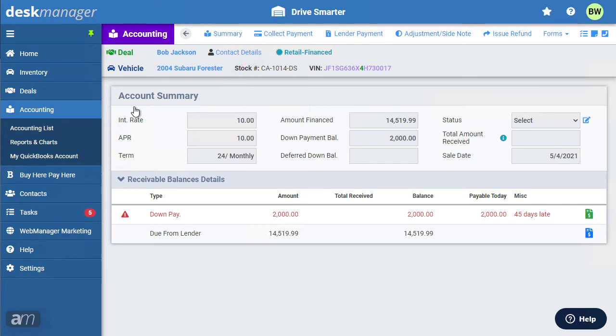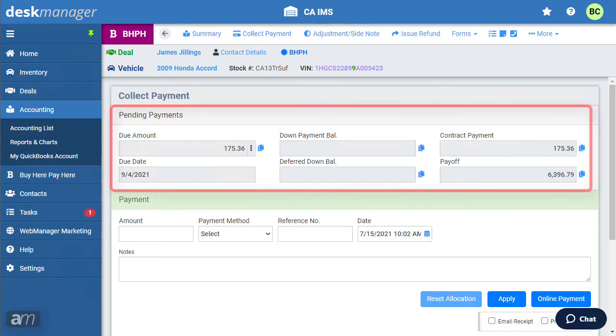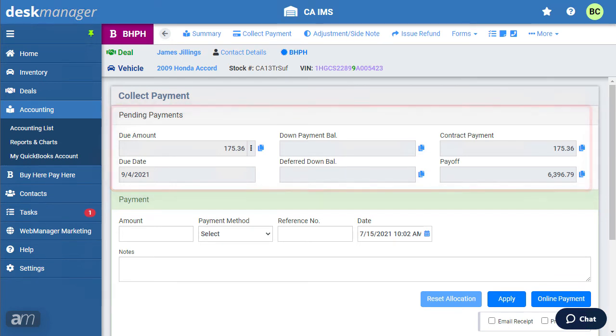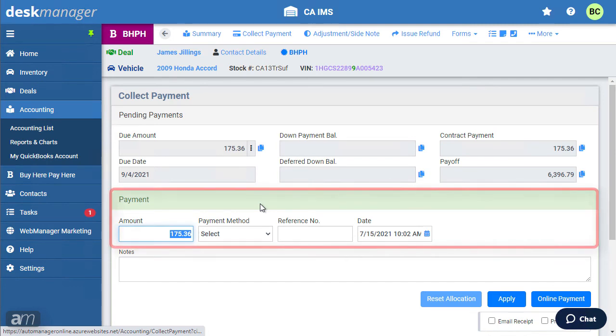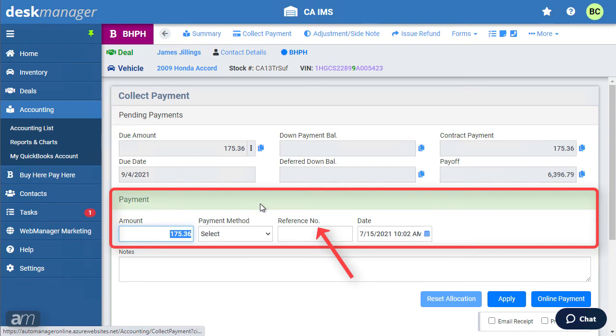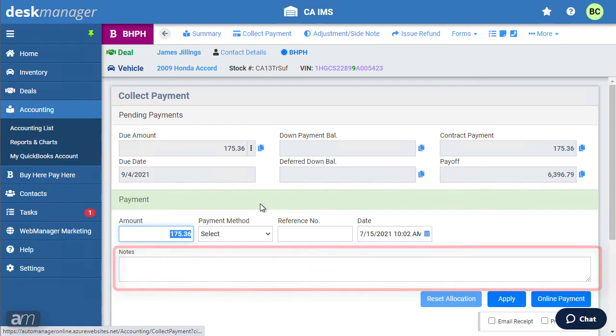For this example, we will click Collect Payment, however they work the same way. Here, you will be shown information on pending payments. Below that, select the amount you would like to collect from the pending payments by clicking on the paper icon next to the amount. You may also manually enter the amount you would like to allocate in the Payments section. You may optionally enter a reference number, which can be used for information regarding the payment type, such as using it for a check number when a customer is paying by check. Enter any notes that are associated with this specific payment.